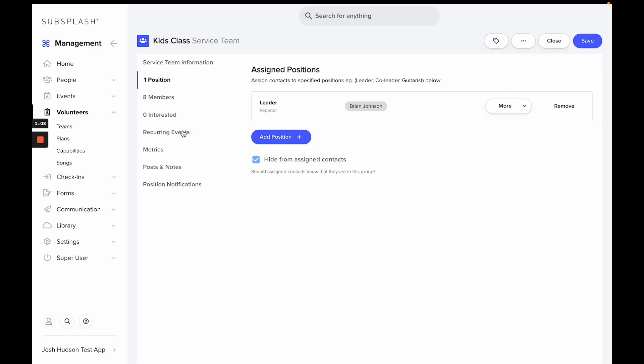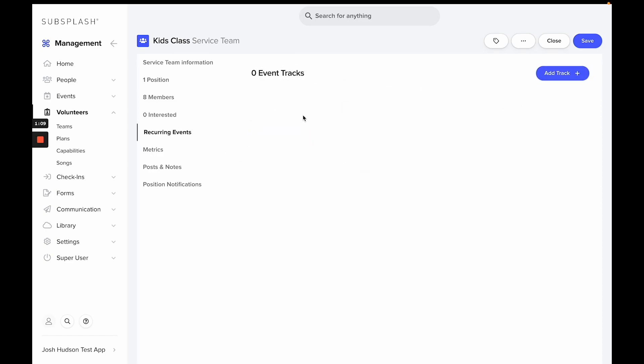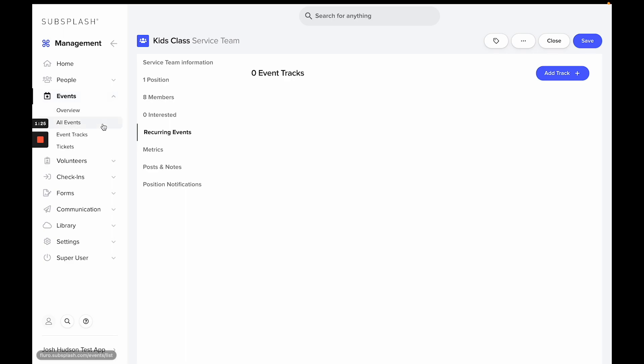You can go to Recurring Events and you can see that there isn't an event set up, so you can add an Event Track which will be a recurring event. Or you can go through Events and set up a one-time event. At each event, Brian will get a request to take attendance.